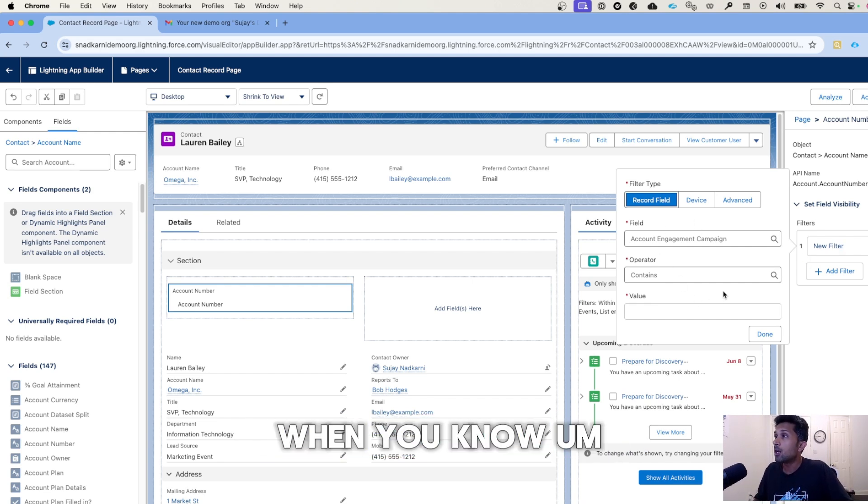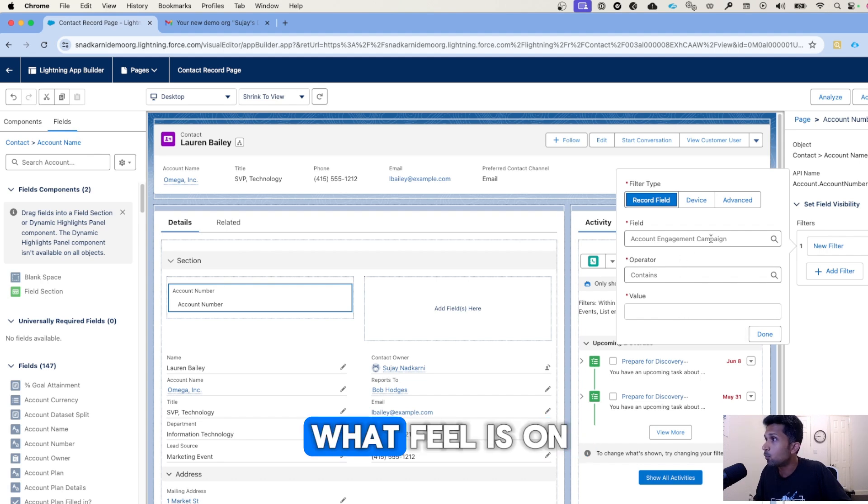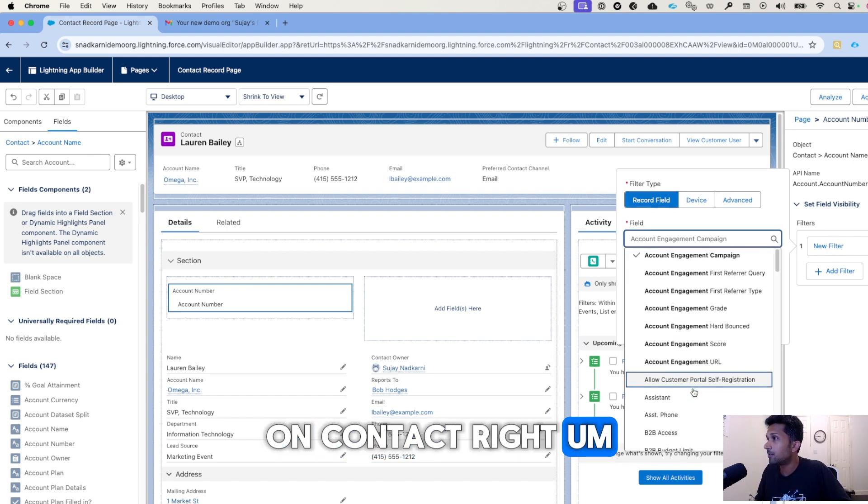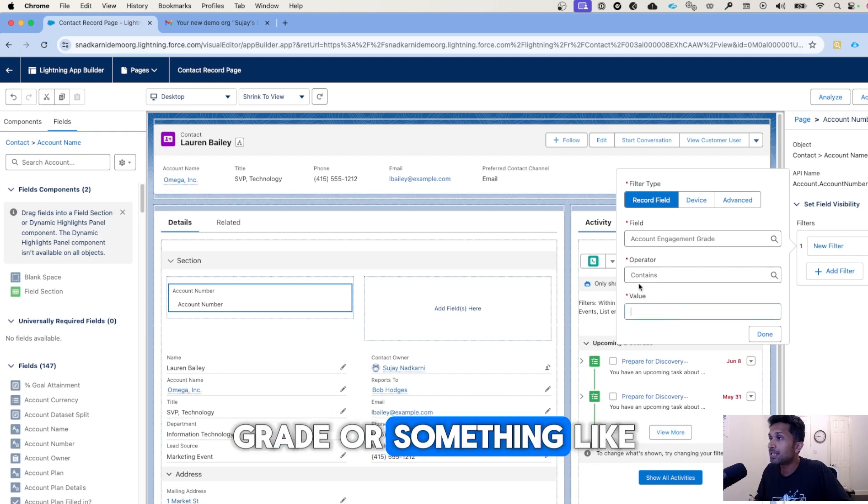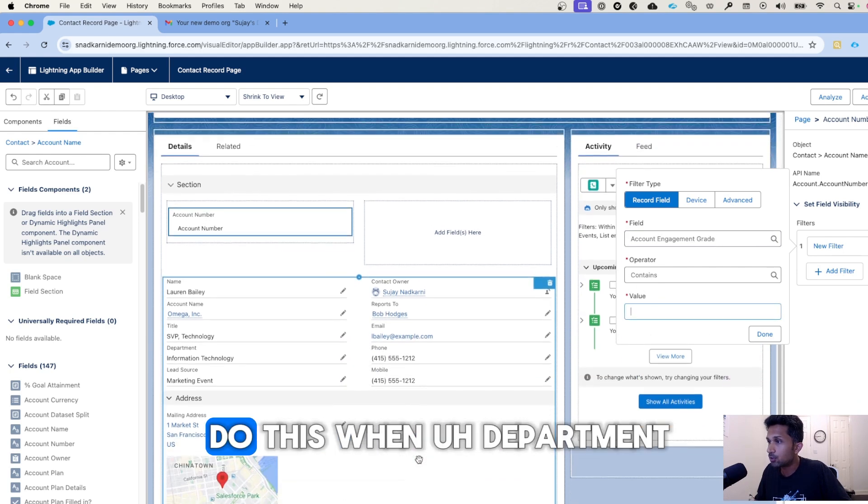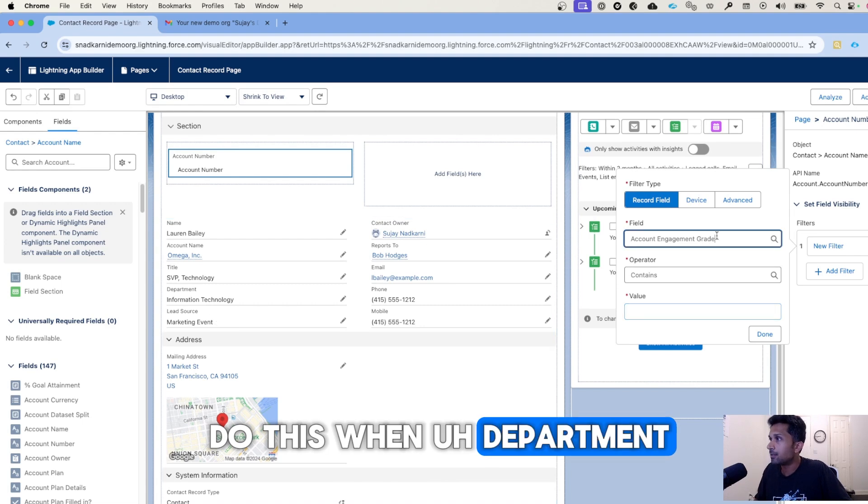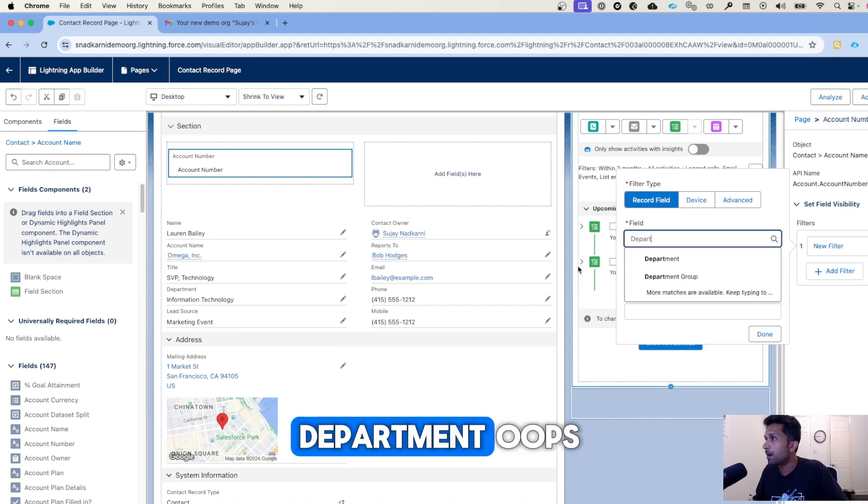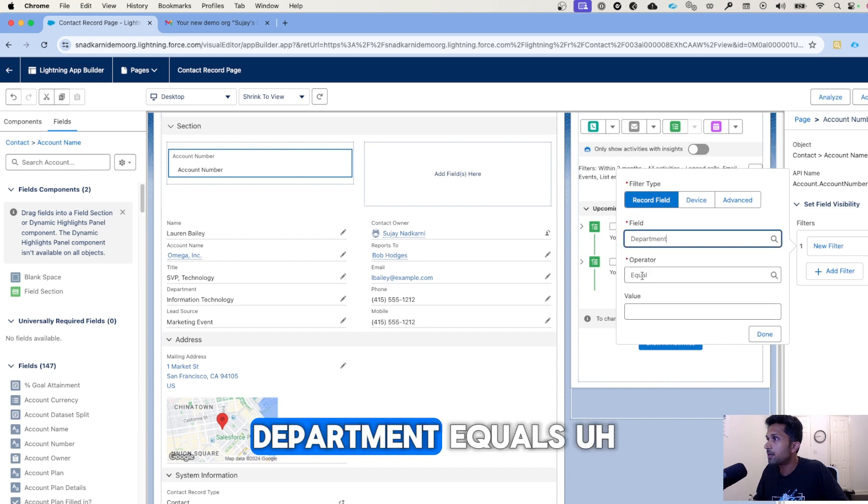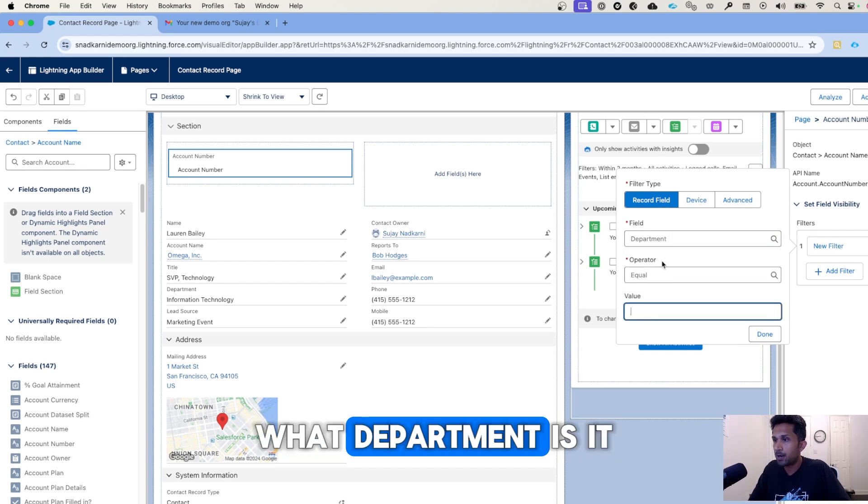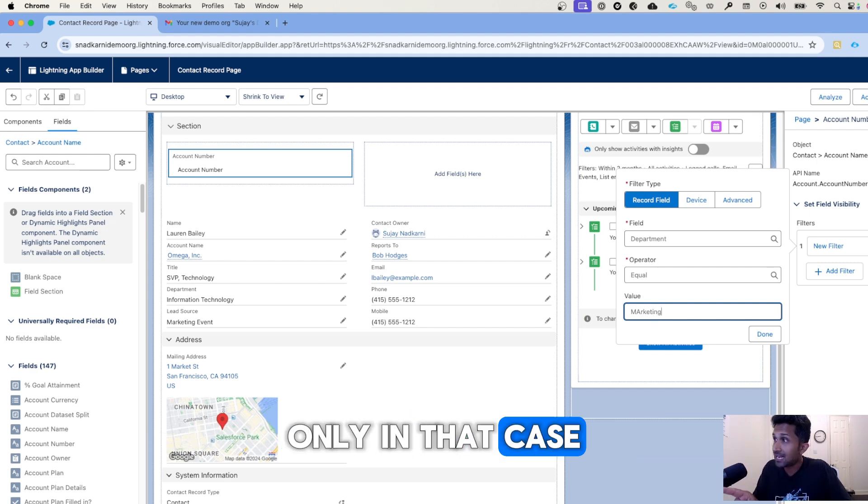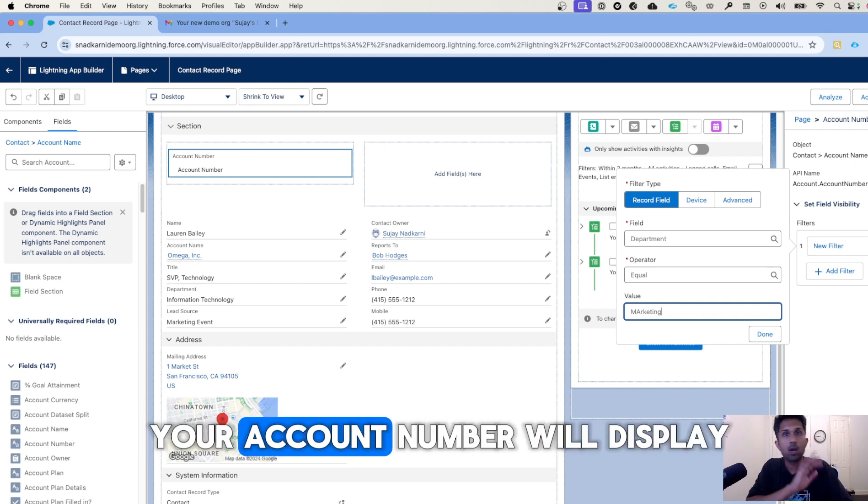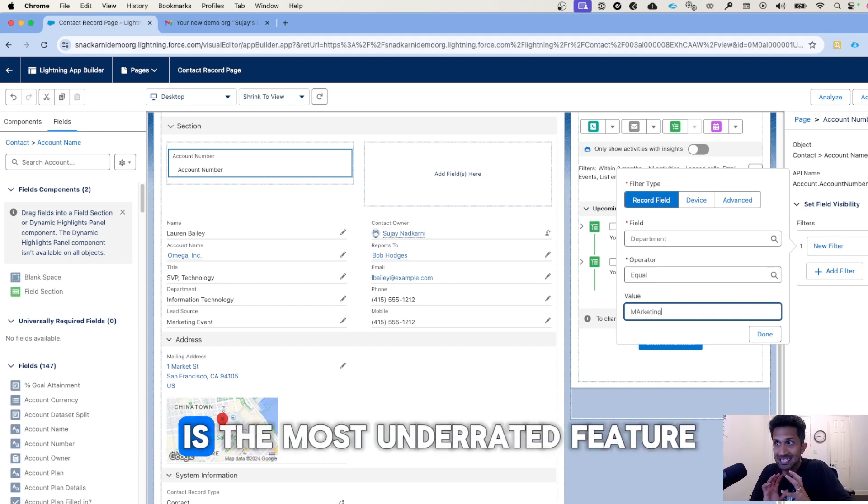If you want to display this field only when, let's see, what field is on contact? Let's do this: when department—so I want to display this only when department equals marketing or something like that. Only in that case, when the contact record has department equal to marketing, only then your account number will display.